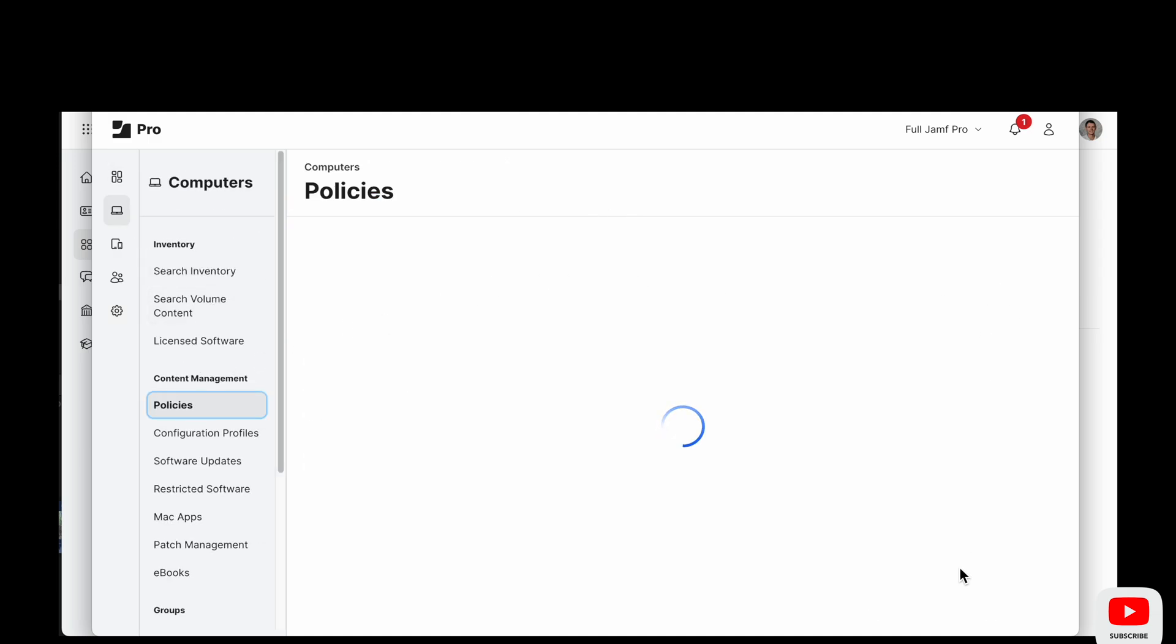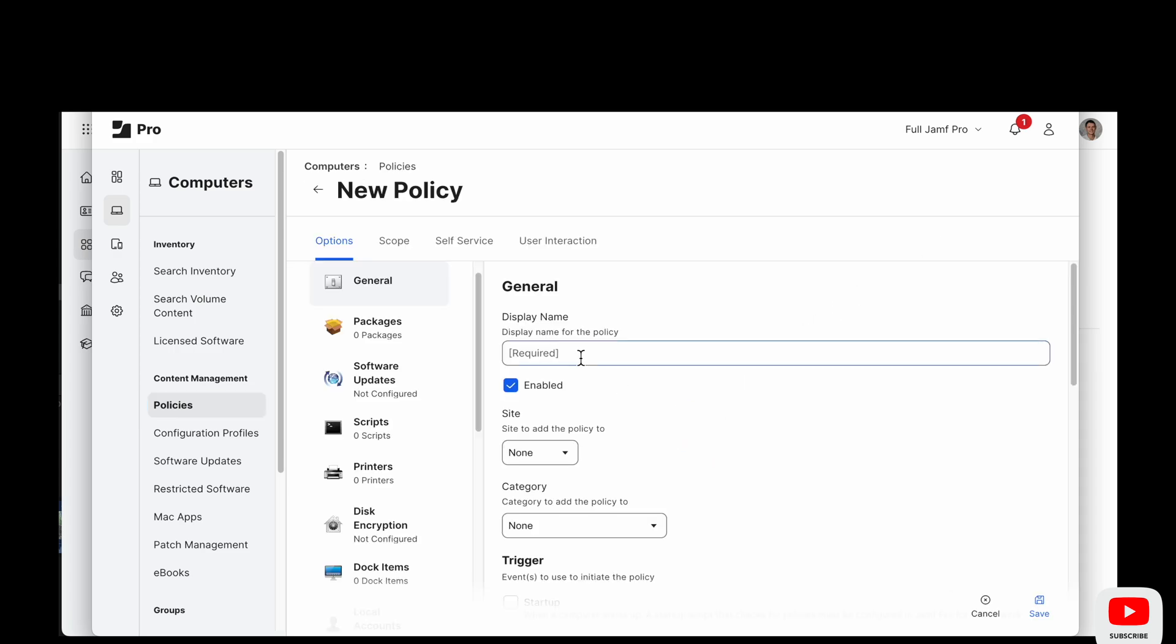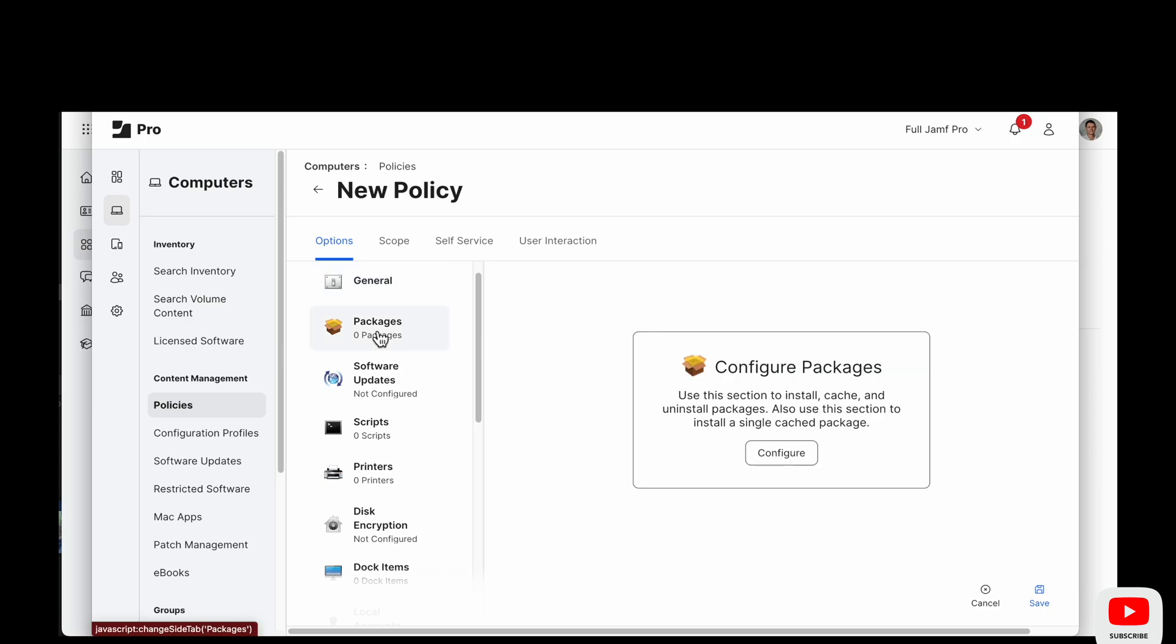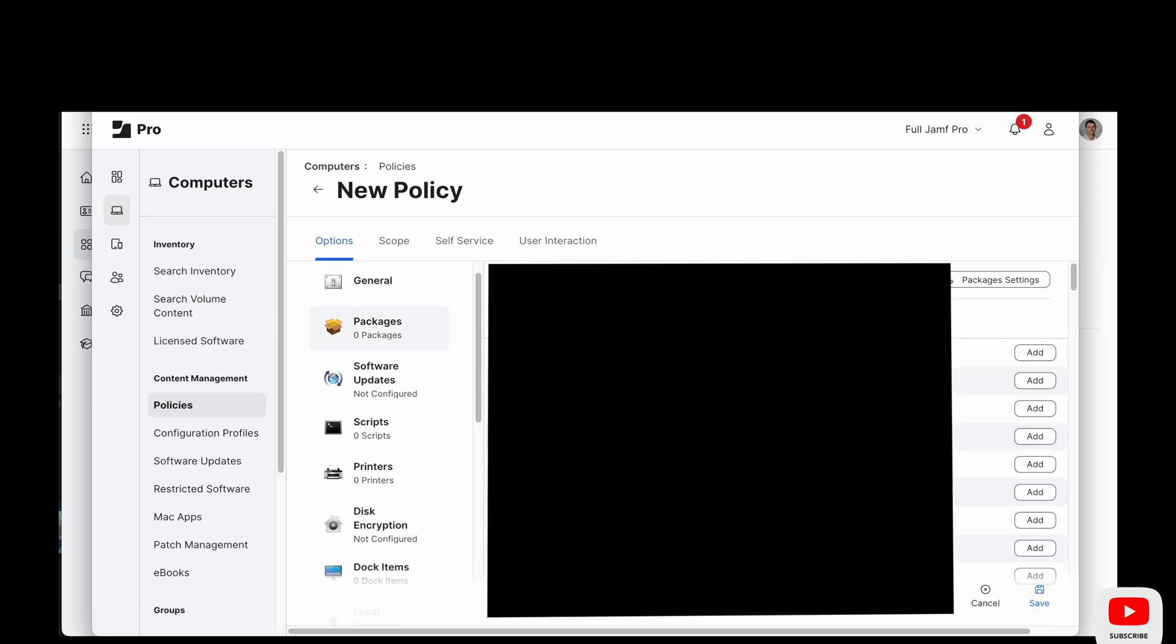Alright now we're ready for a new policy where we will deploy this app. So we're going to call it what it is and then give it a date so we know what date it was deployed and then we'll configure this package.